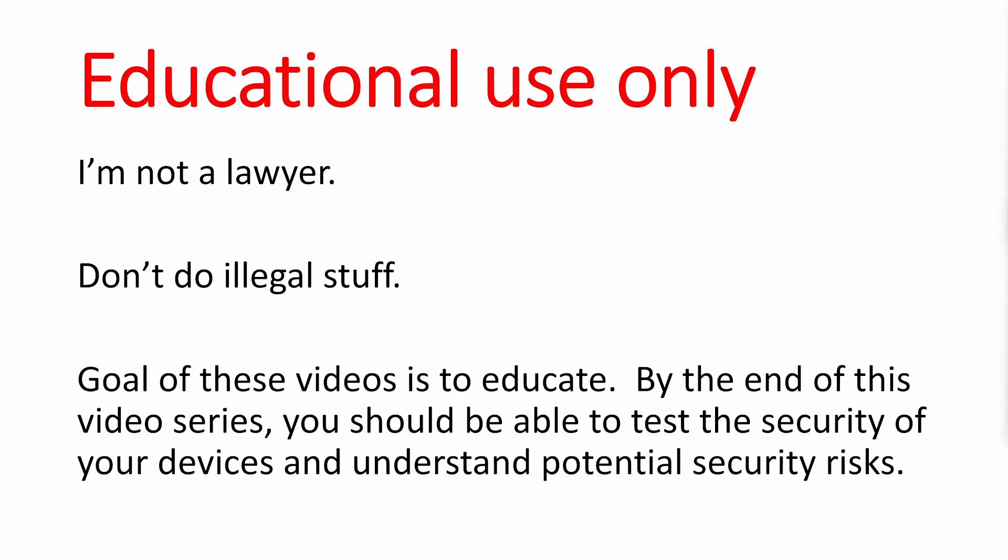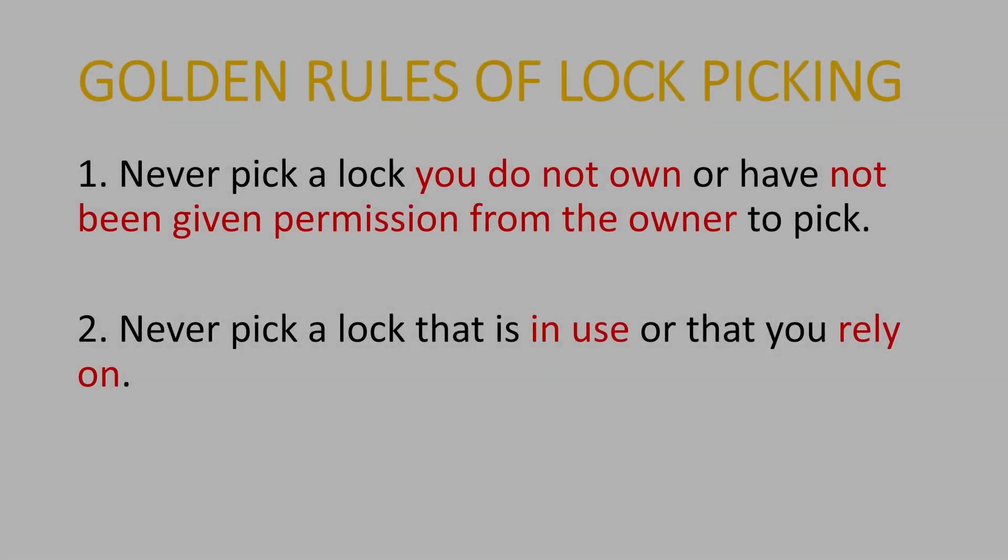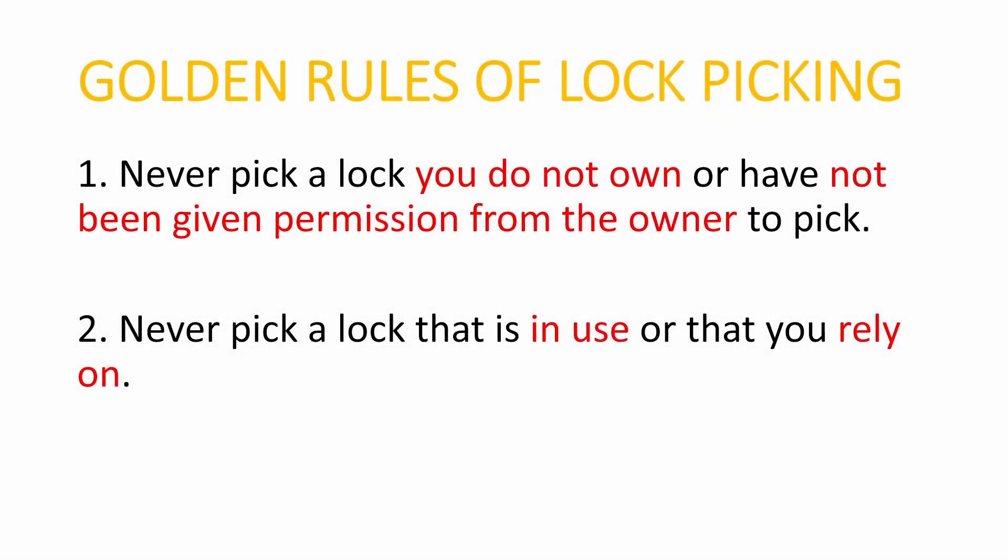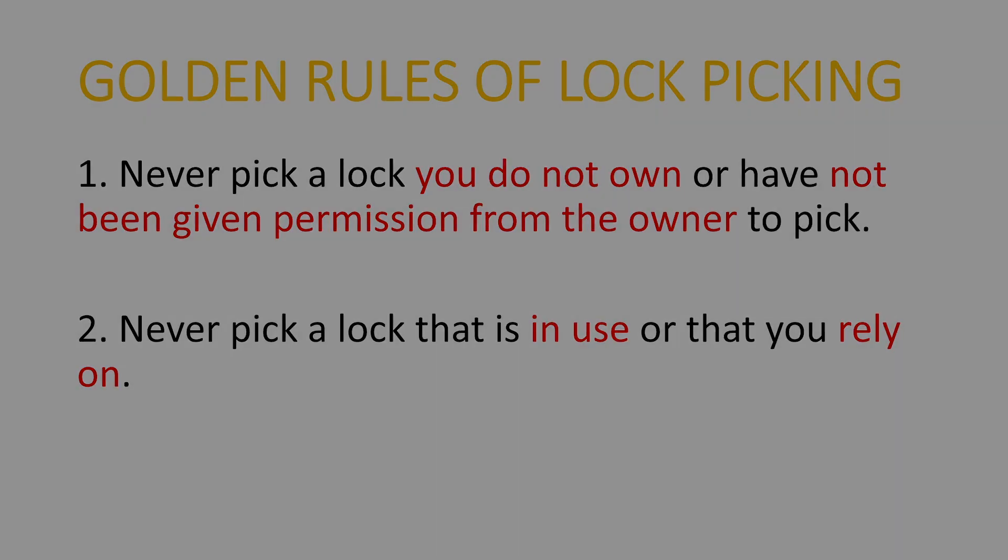I tested one of the devices I purchased and found it was susceptible to a replay attack. The two golden rules of lockpicking are never pick a lock you do not own or have not been given permission from the owner to pick, and the second rule is never pick a lock that is in use or that you rely on.